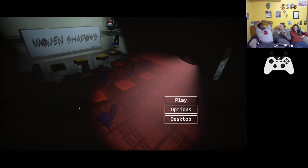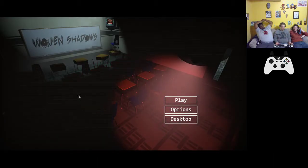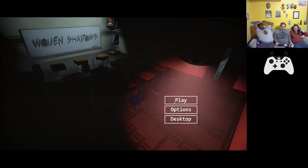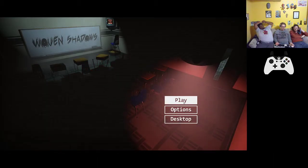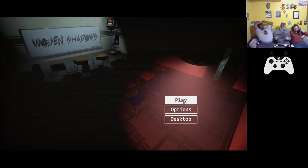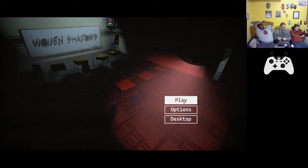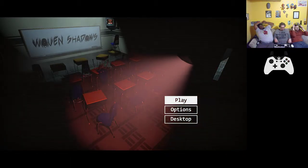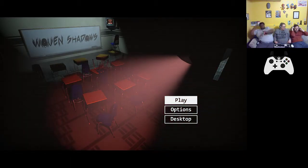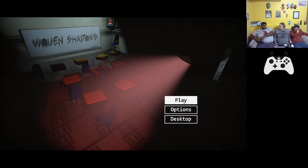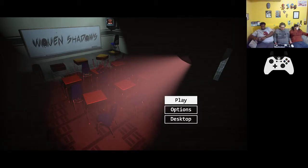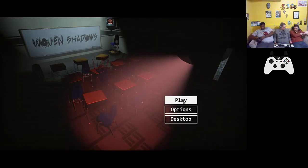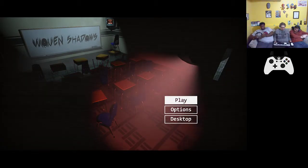Woven Shadows. Anyone wanna take this one? I've been trying to hog it, I can do it. Go ahead.